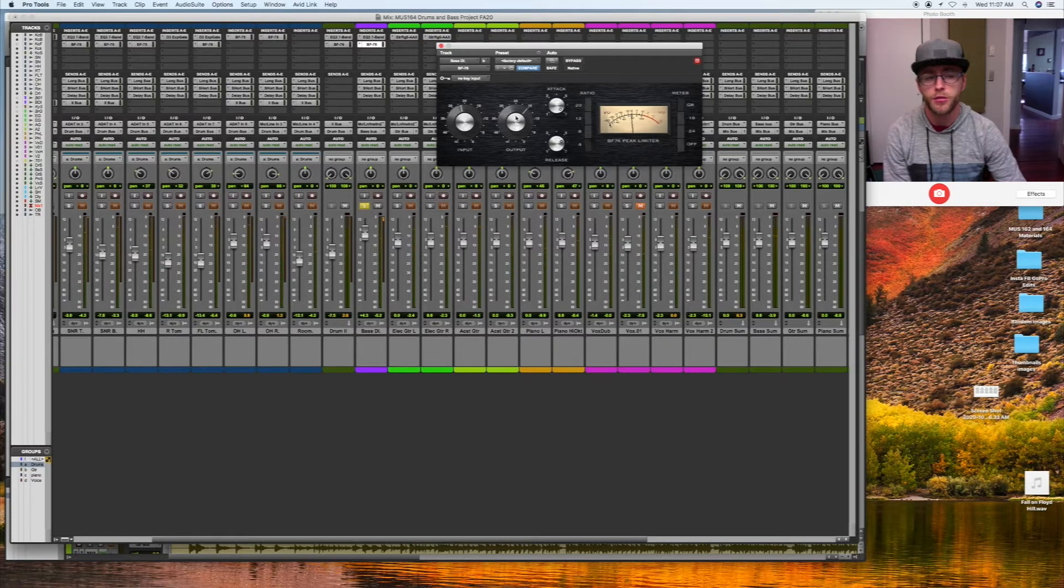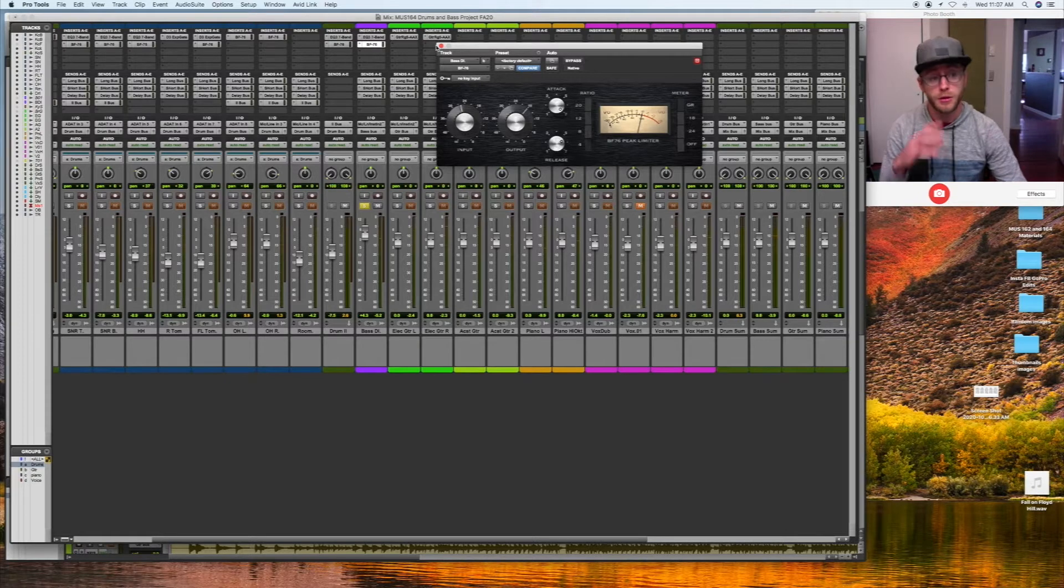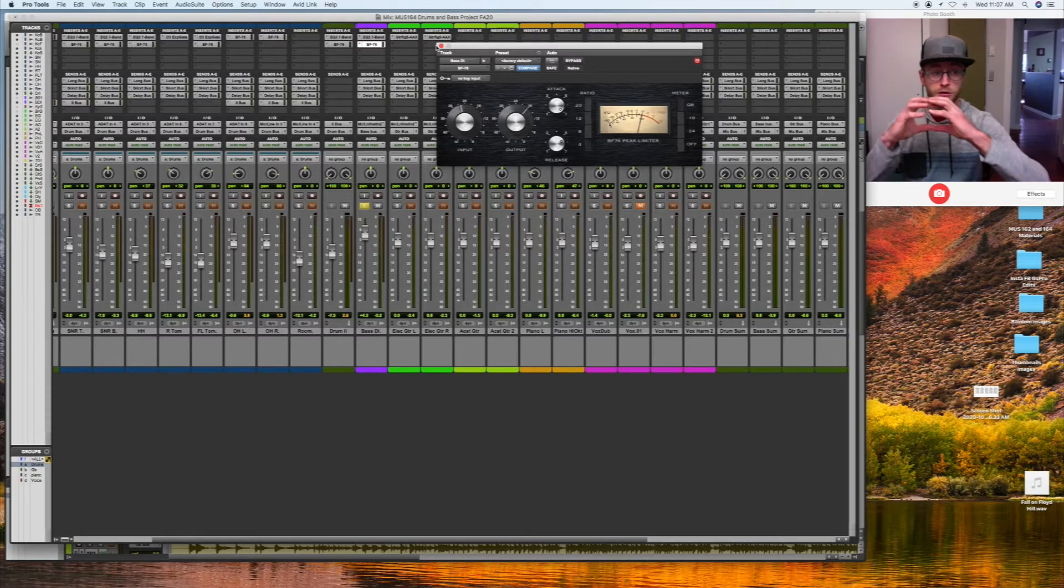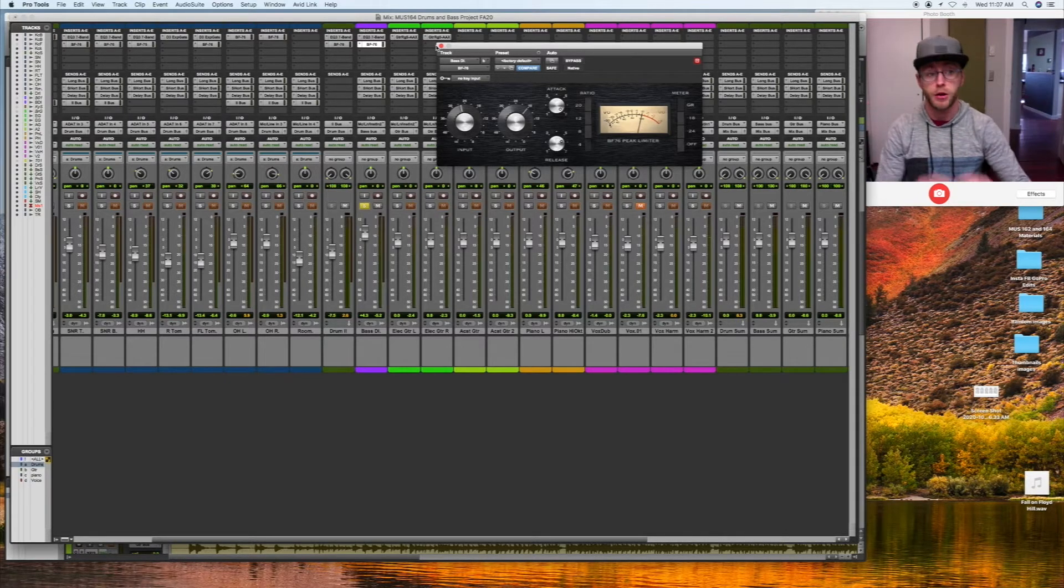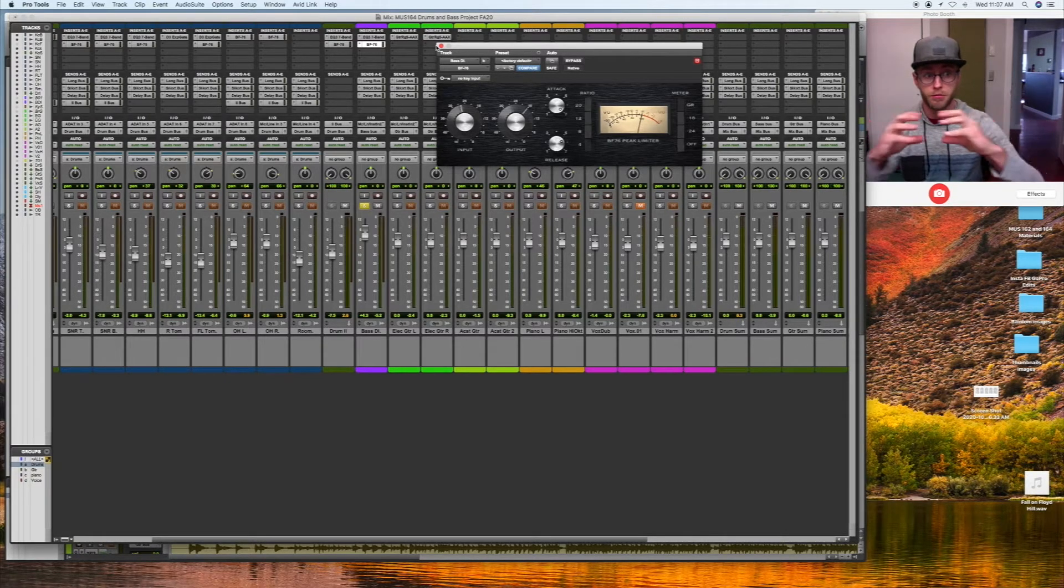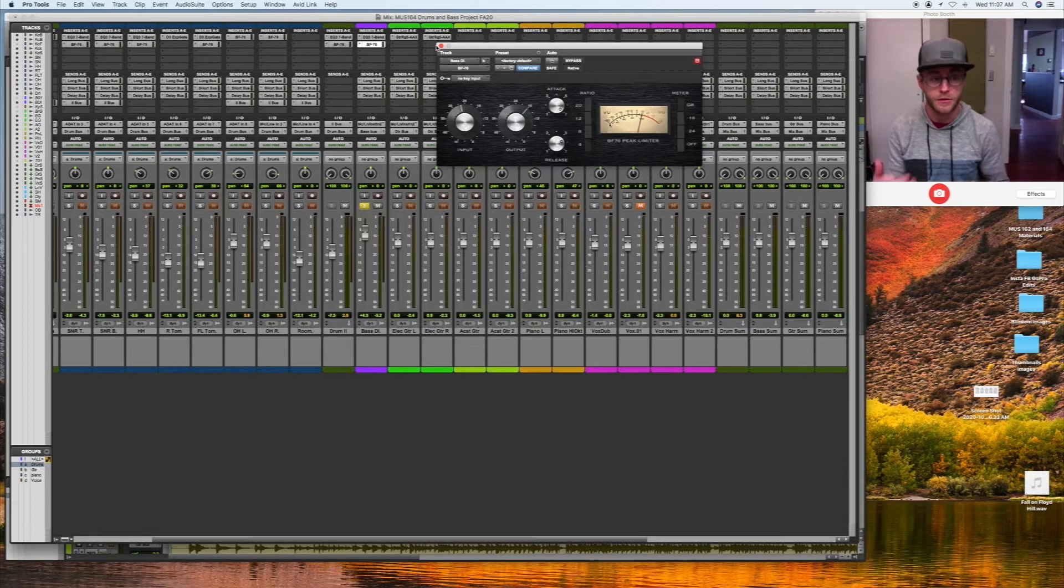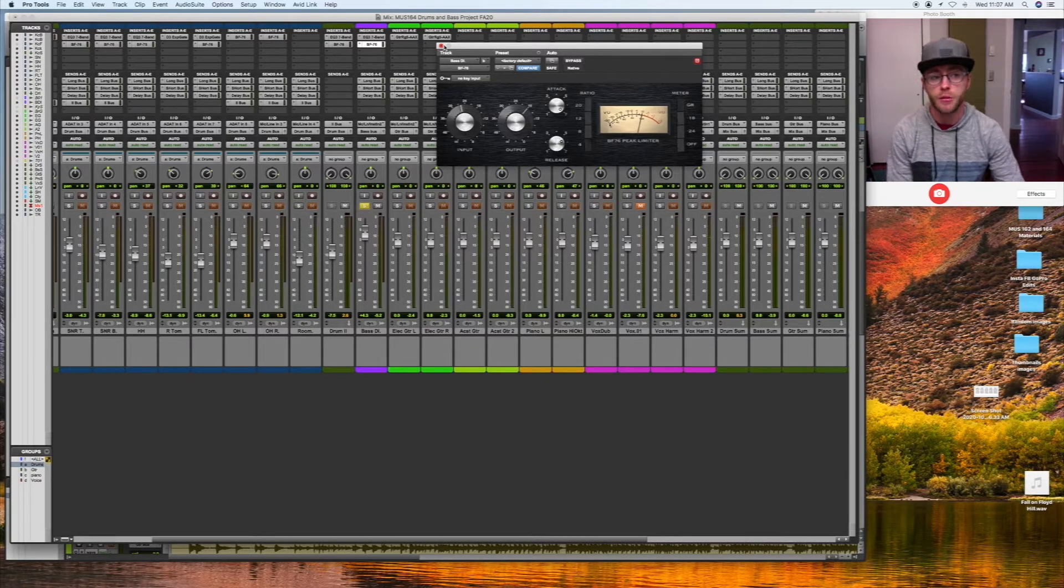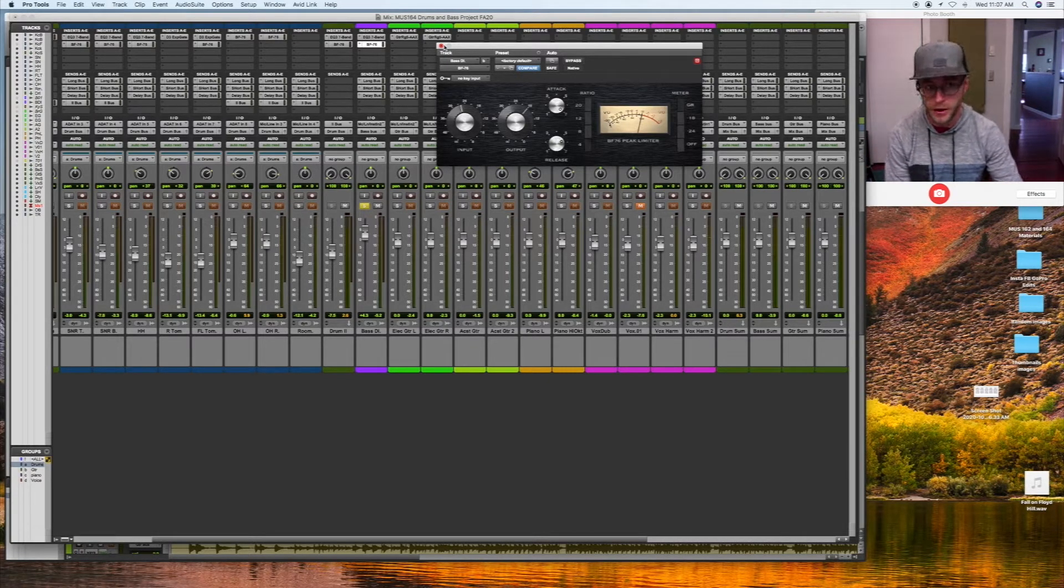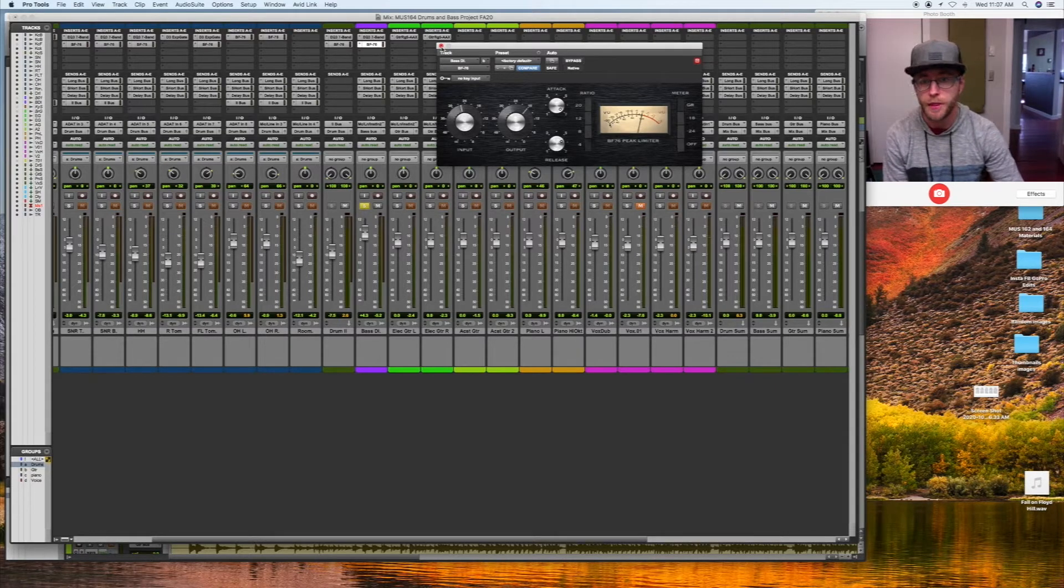I like to use a lot of compression on the bass, sometimes limiting too, to make the bass notes just kind of even dynamically. Even if there's kind of a little bit of a dynamic range in the bass player's playing, I kind of don't want too much of that.